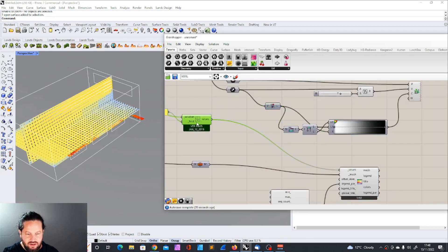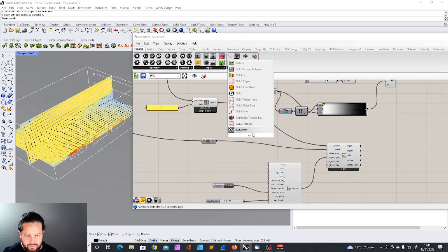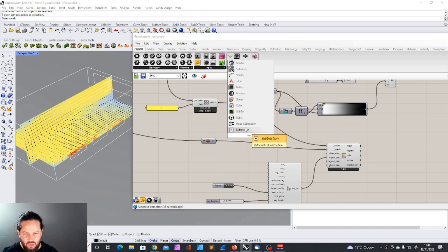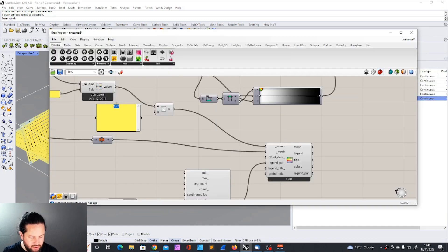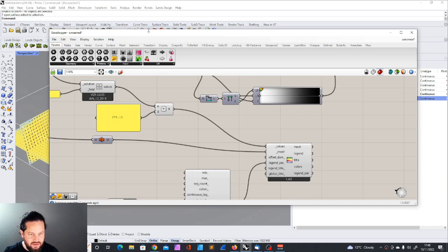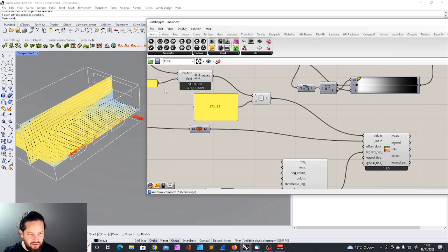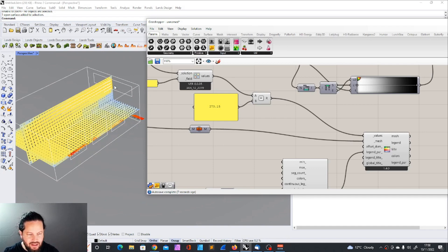Now if we want to change that we just need subtraction. And here we're going to put 273.15, that's the number. And that gives us, it doesn't change because it automatically adjusts the maximum and minimum.